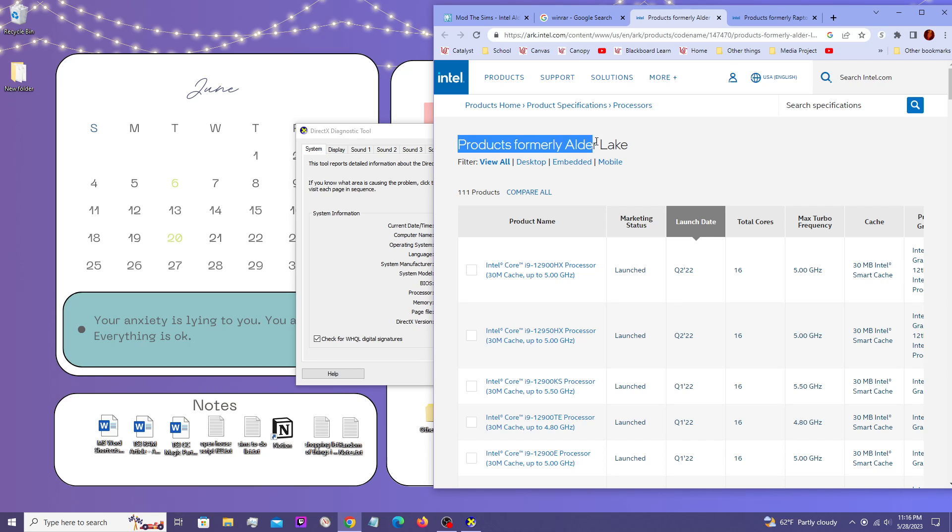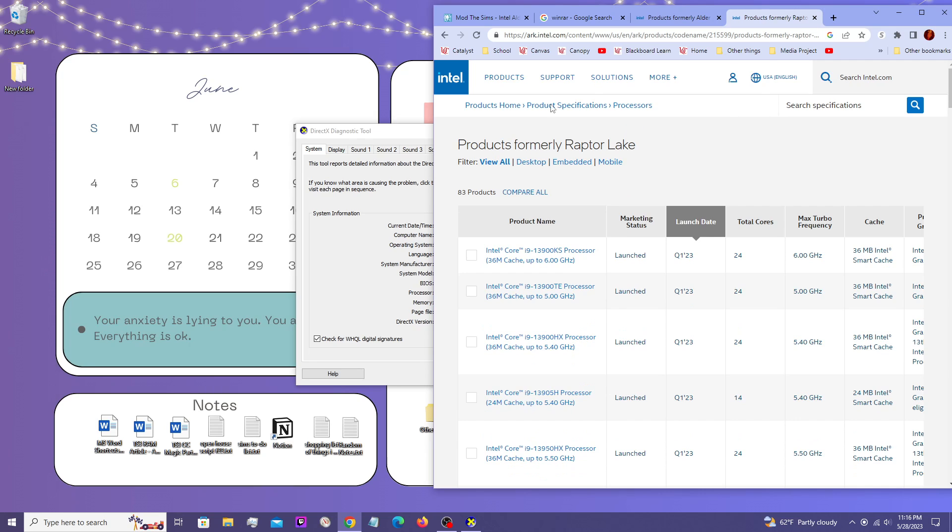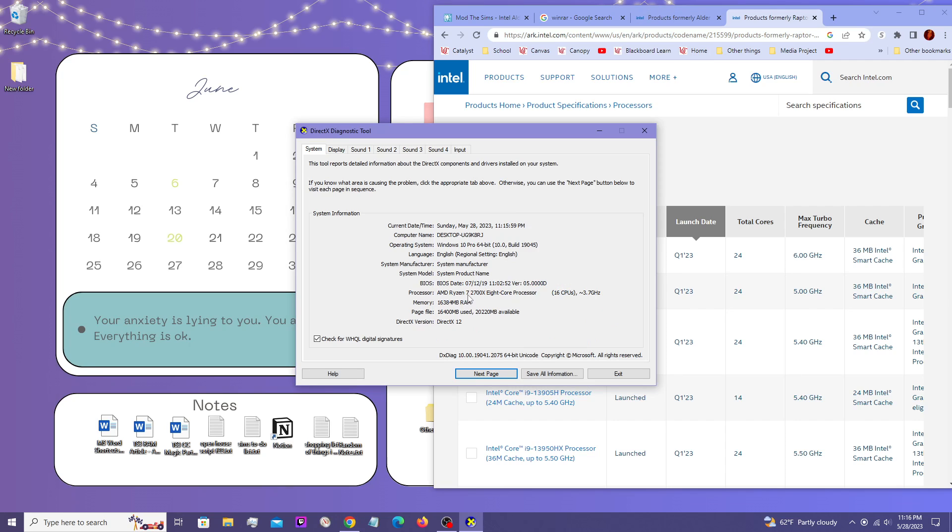you can look up this list, products formerly Alder Lake, products formerly Raptor Lake. And you can also just like Google, you know, take the name of your processor and look it up on Google